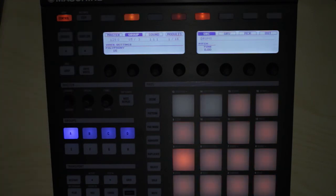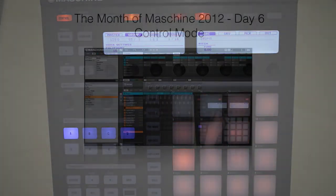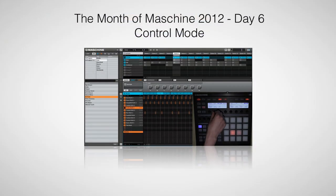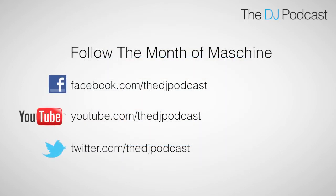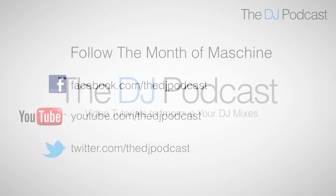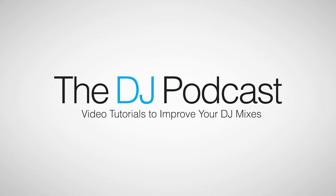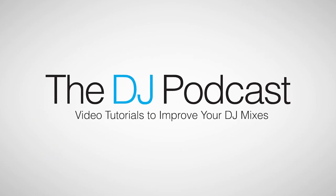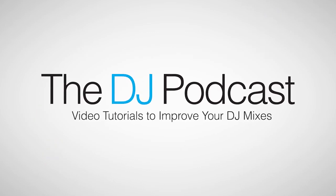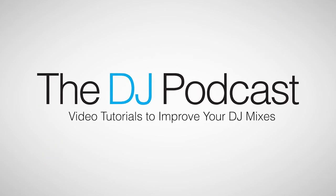Stay tuned for our next video on May 15th where we take an introductory look at the control mode. You can follow the Month of Maschine 2012 on Facebook, Twitter, and YouTube, and don't forget to visit thedj podcast.com for more reviews, news, and how-tos.